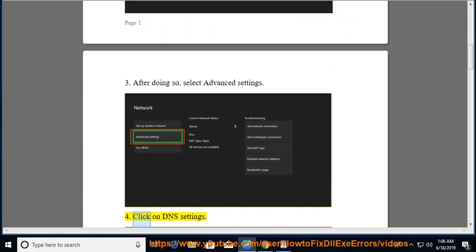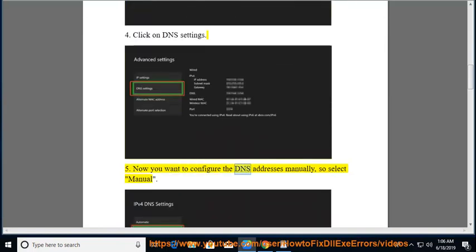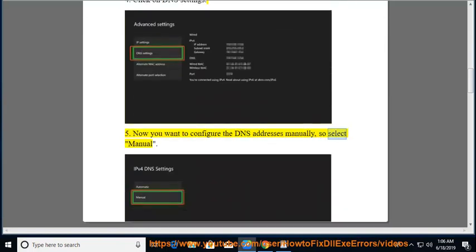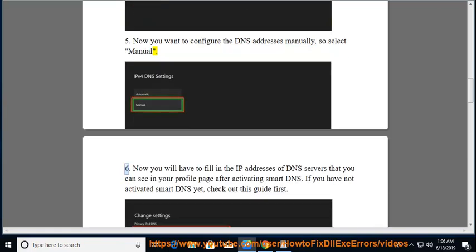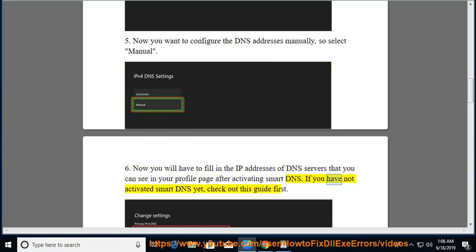Click on DNS Settings. Now you want to configure the DNS addresses manually, so select Manual. Now you will have to fill in the IP addresses of DNS servers that you can see in your profile page after activating Smart DNS. If you have not activated Smart DNS yet, check out this guide first.